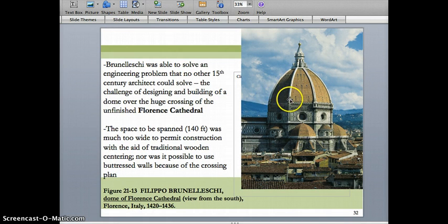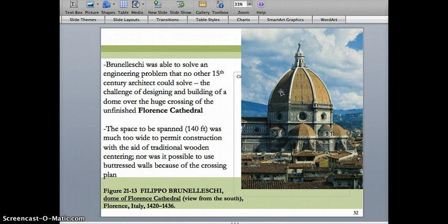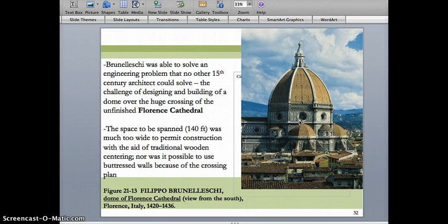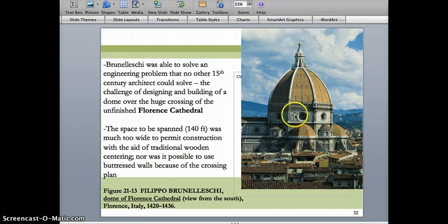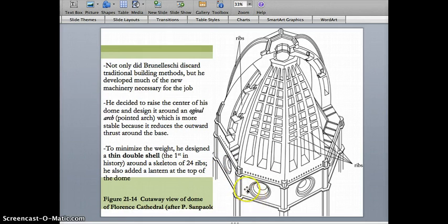Why did Brunelleschi use an agival arch rather than a wider dome like the Pantheon? That egg-shaped, pointed arch — as we learned when studying pointed arches in Gothic architecture — reduces the weight and reduces the thrust of weight from the dome on the walls. In the Pantheon, the walls are about 40 feet thick. The walls in the Florence Cathedral don't need to be nearly as thick, which is why you can have tiny oculi pierced into the walls, and you can walk all the way up to the top.